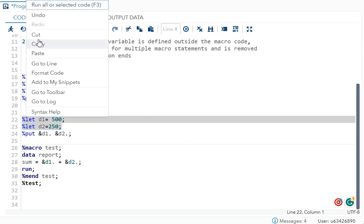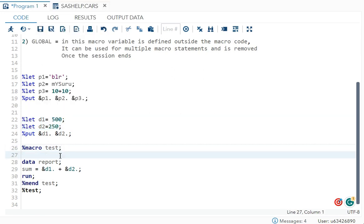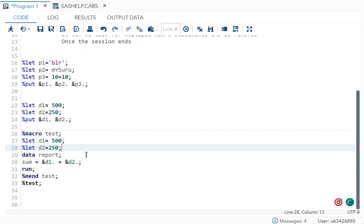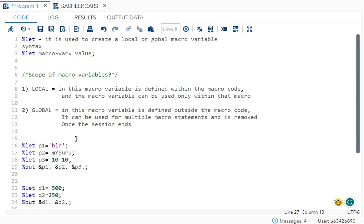For example, here you can see %let d1 = 500 and %let d2 = 250 defined within the macro. Since they are defined inside the macro, they are called local macro variables and can be used only within that macro code.